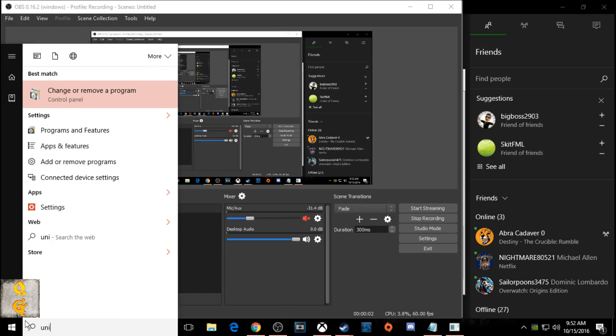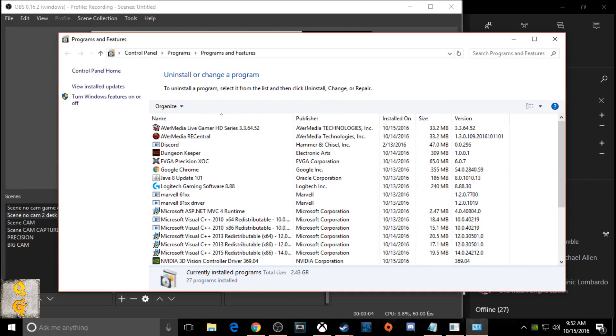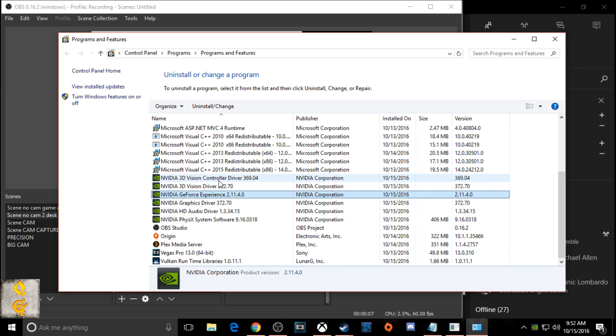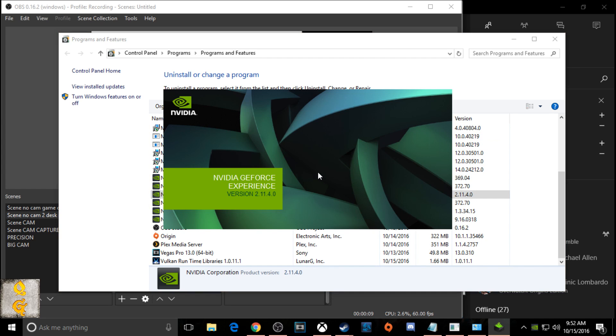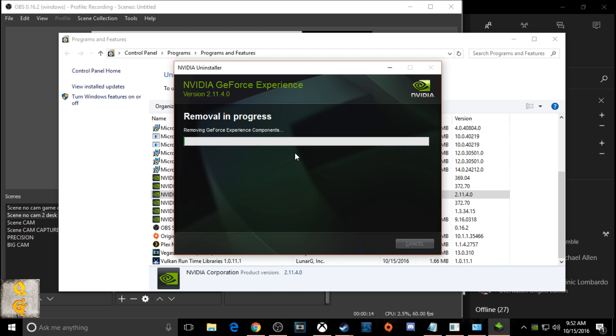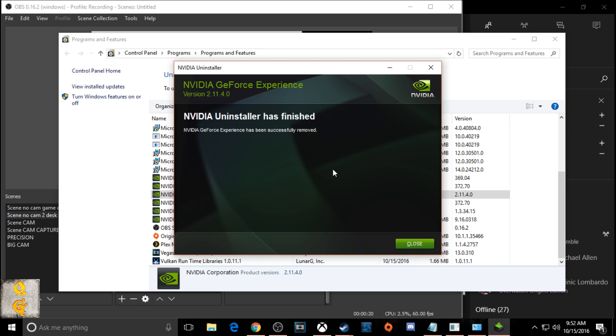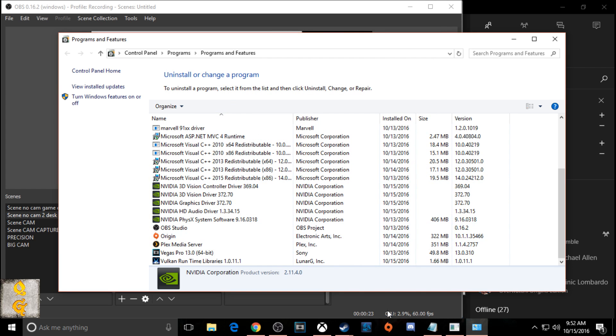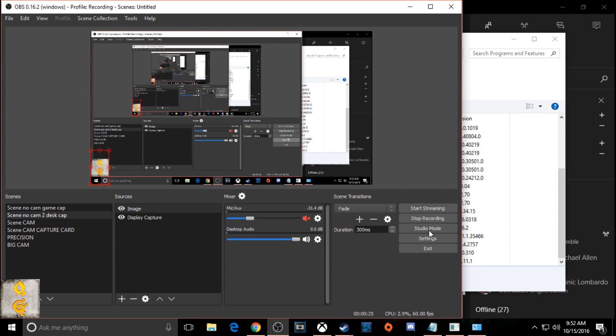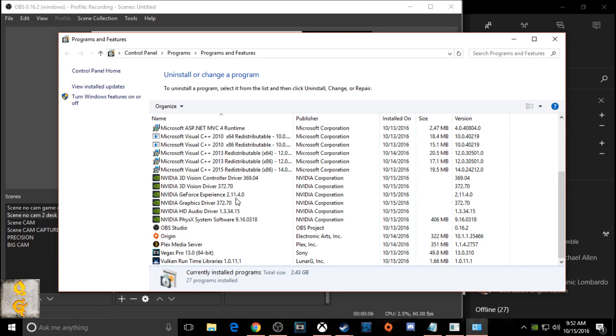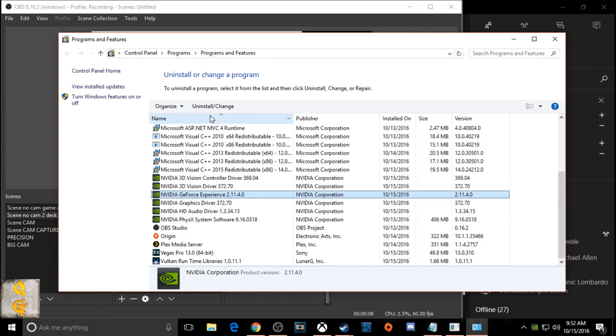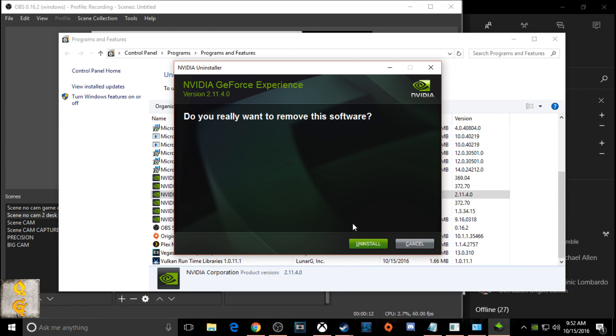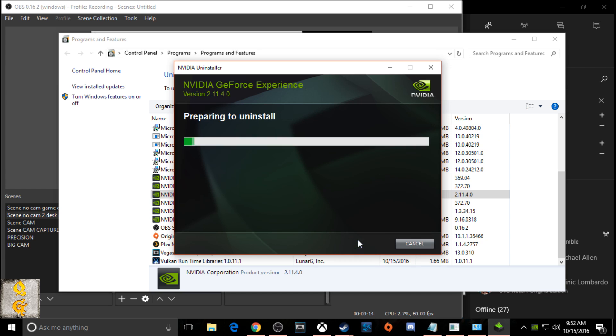Alright you guys, now that we have the privacy settings changed, we need to get rid of the EVGA GeForce experience. So what you do is you click on start and then type in uninstall and you'll click on the add or remove programs. You're going to find the EVGA GeForce experience and uninstall it from your computer. The reason we're doing this is because it conflicts with the game, so this will help it work better.